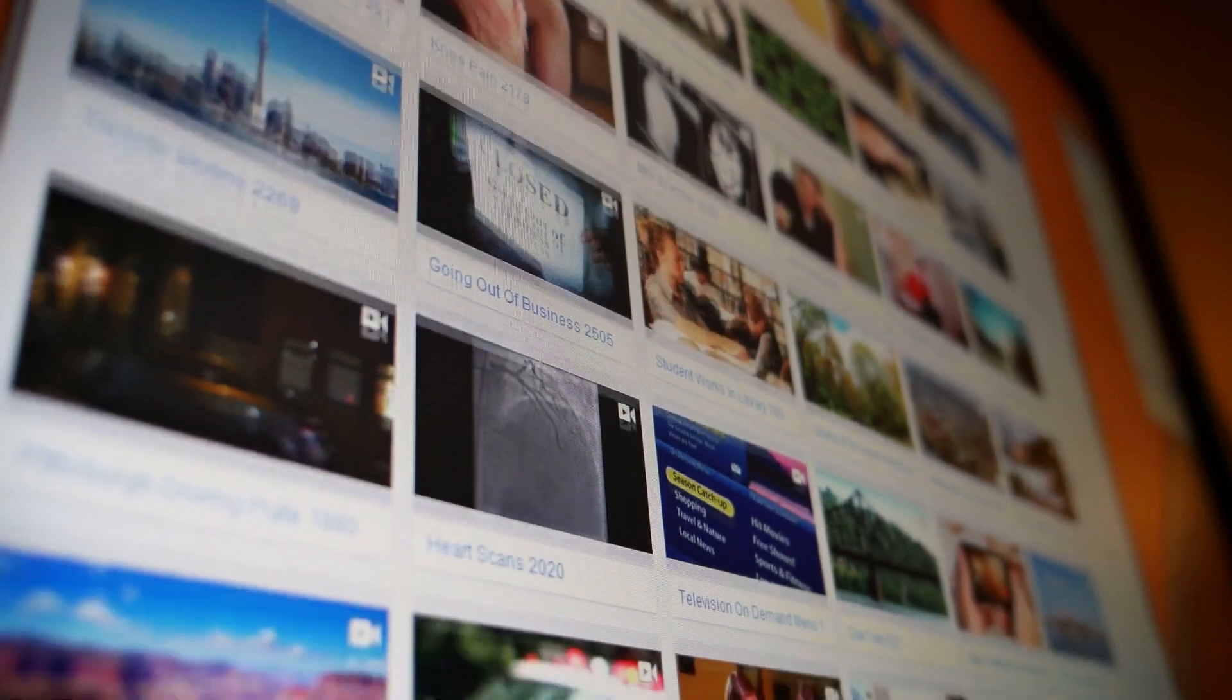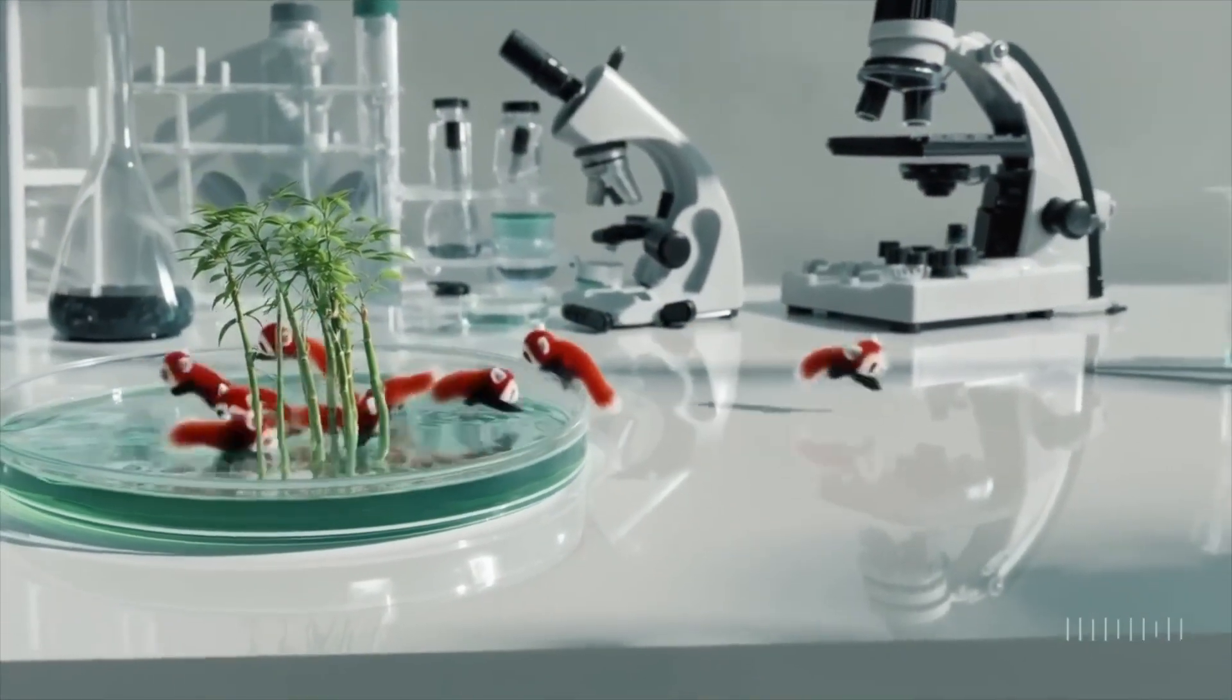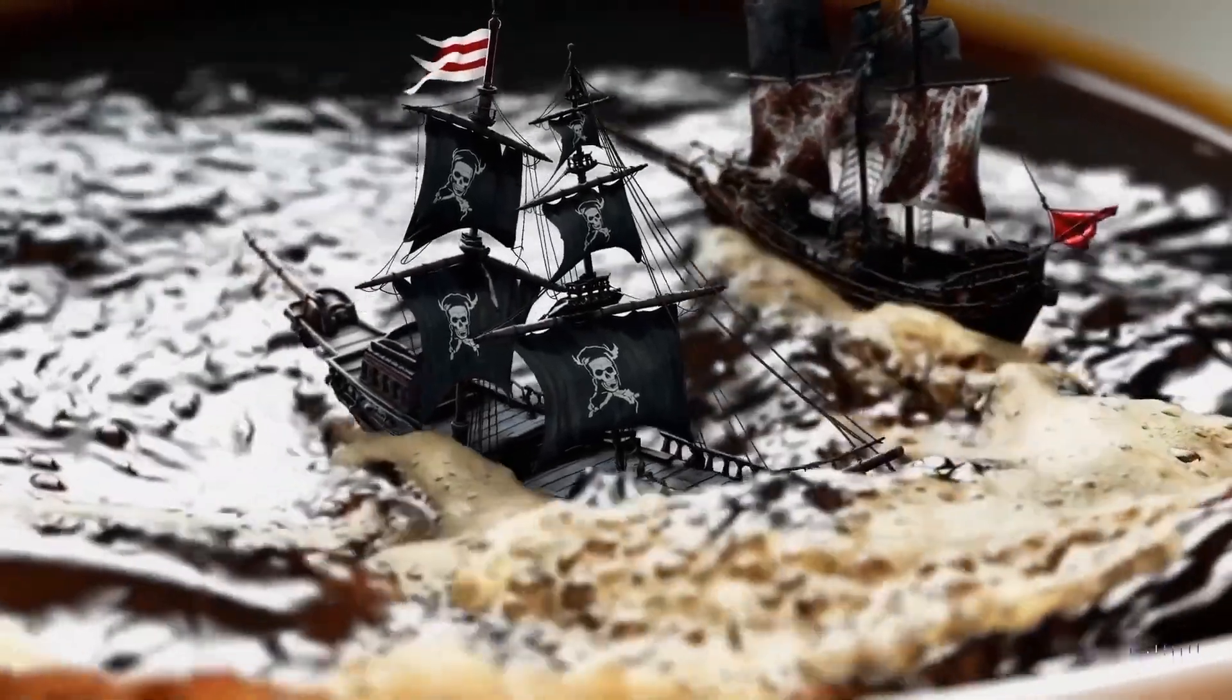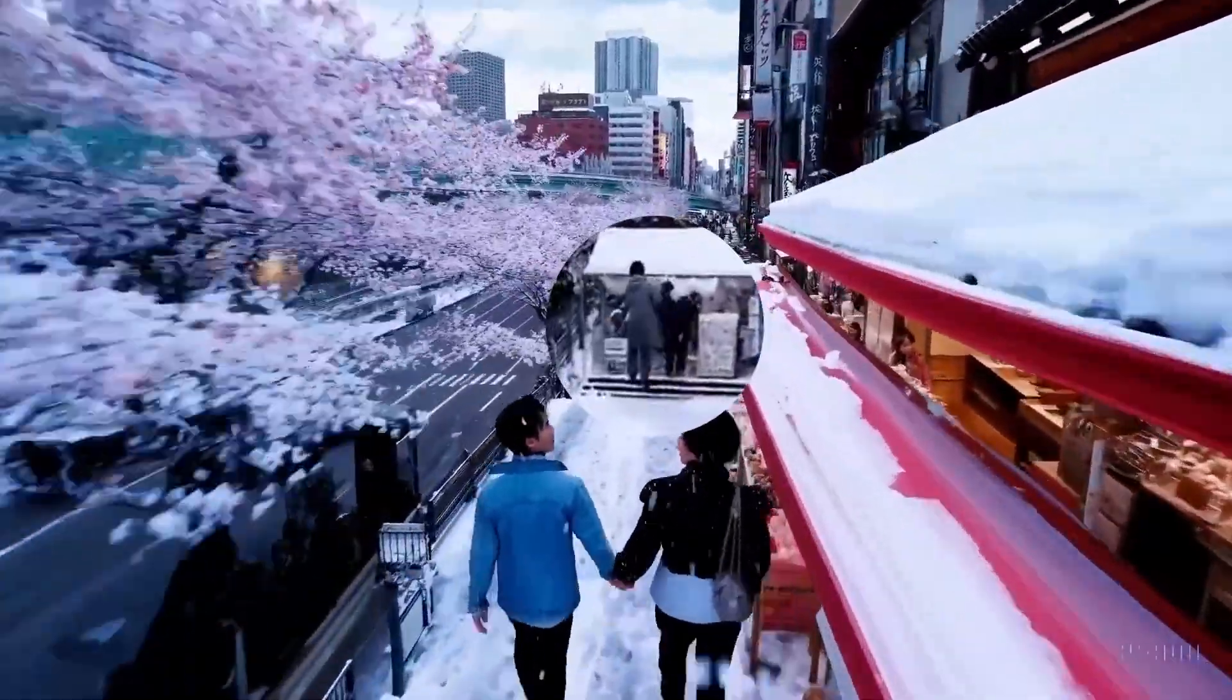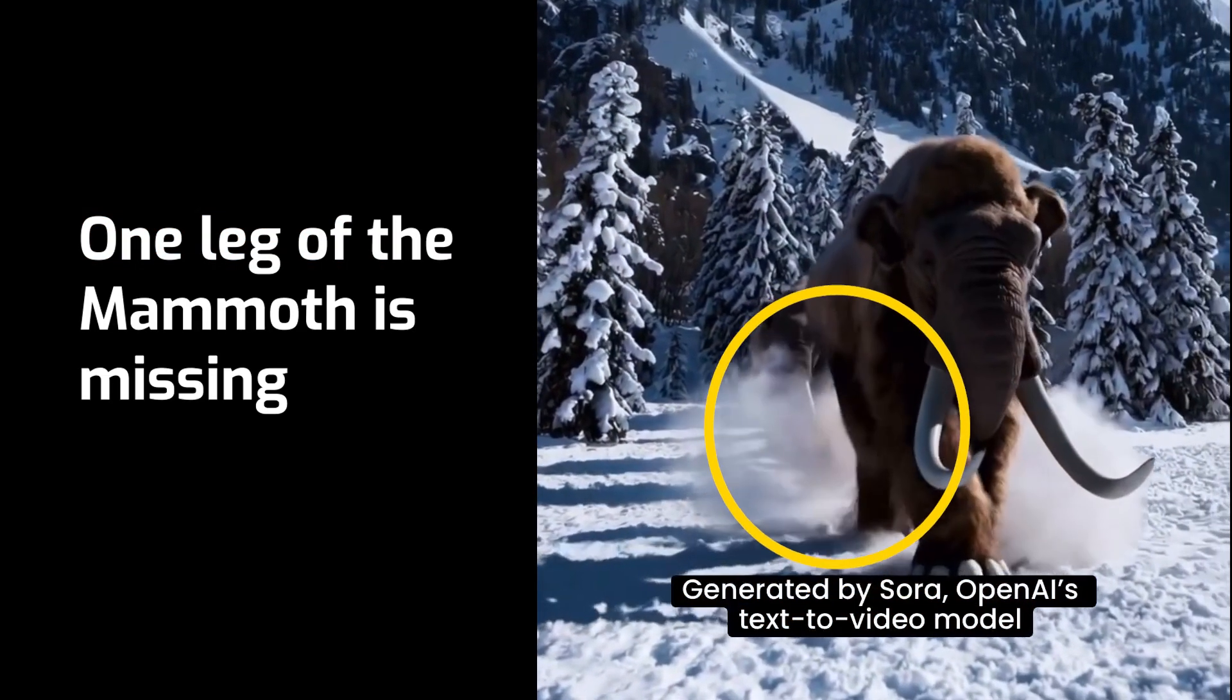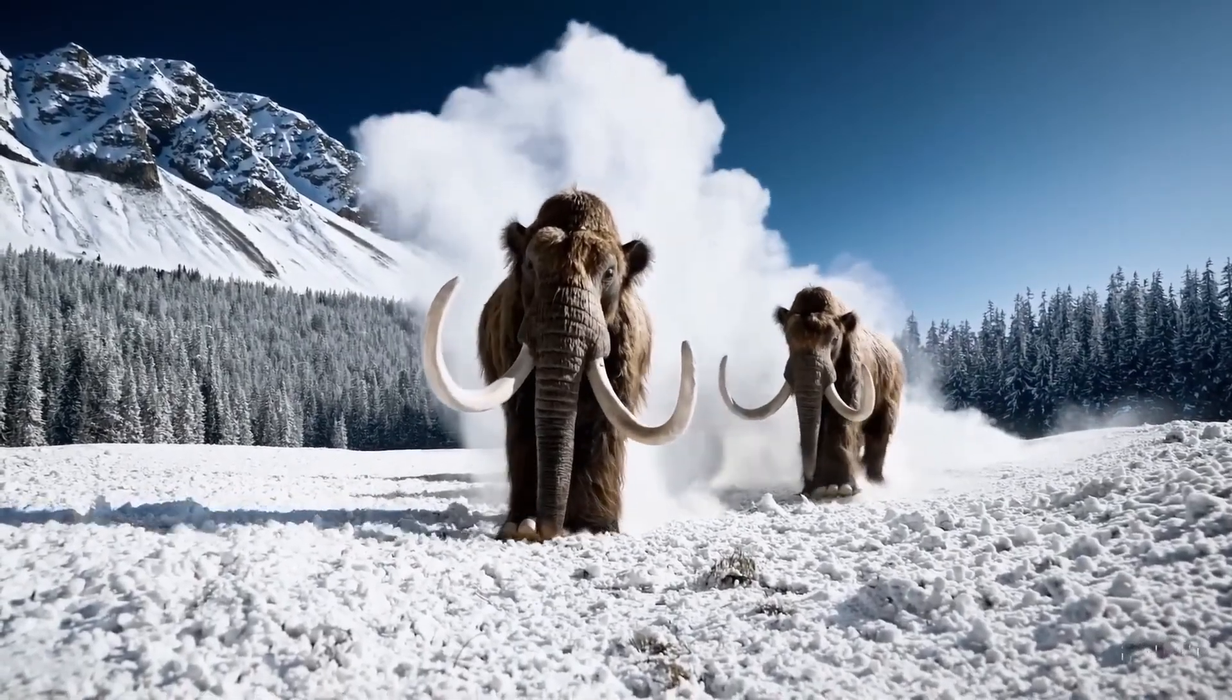If we expand our view beyond still images to videos, we'll notice similar issues. Take the videos generated by Sora, for example. This AI system is at the forefront of video generation technology. Even though Sora is very advanced, it still struggles with getting complex movements right, especially those seen in the latest videos from February 15th, 2024. This shows there's still room for improvement.